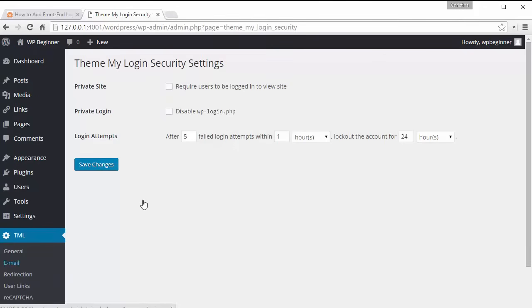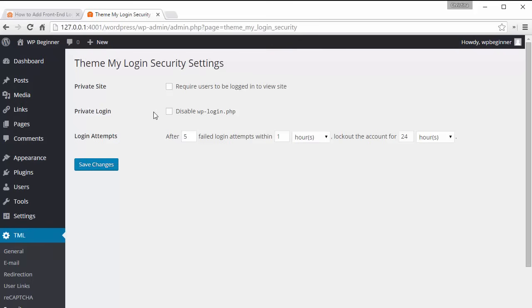Under security you can choose to make this a private site that a user needs to log in before they can see anything. You can disable the login area altogether or you can do login attempts and remove the ability to do multiple unlimited login attempts. So that's under security.